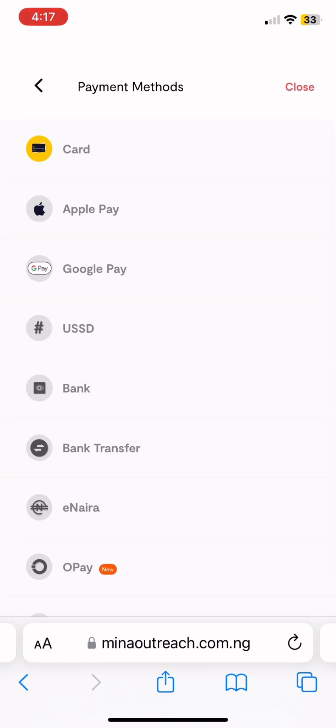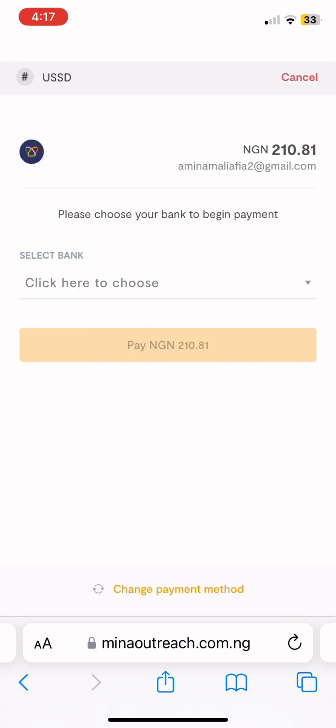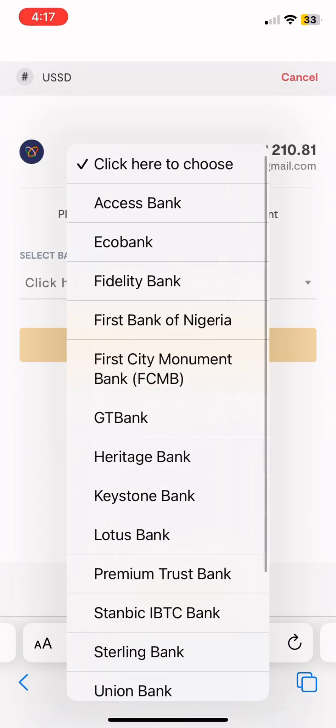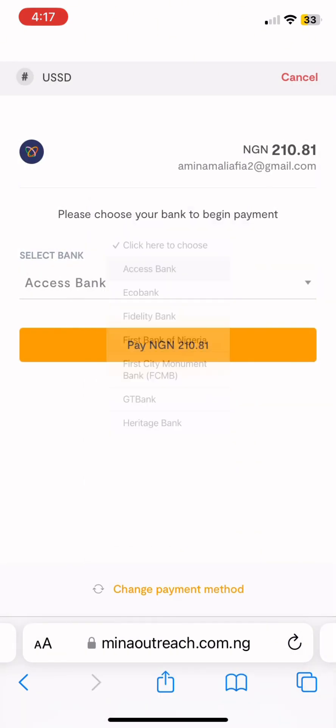You see here we have card, Apple Pay, Google Pay, USSD, bank, bank transfer, and others. When you scroll a little bit down there may be more options. You choose the one you want. For me, I use USSD codes, but you can use any one — it's going to work.